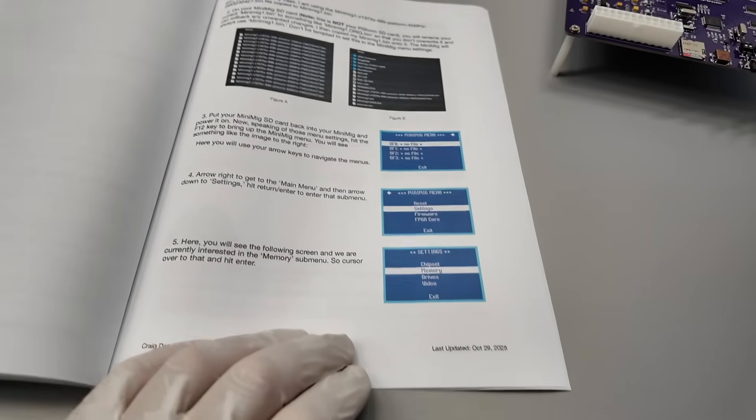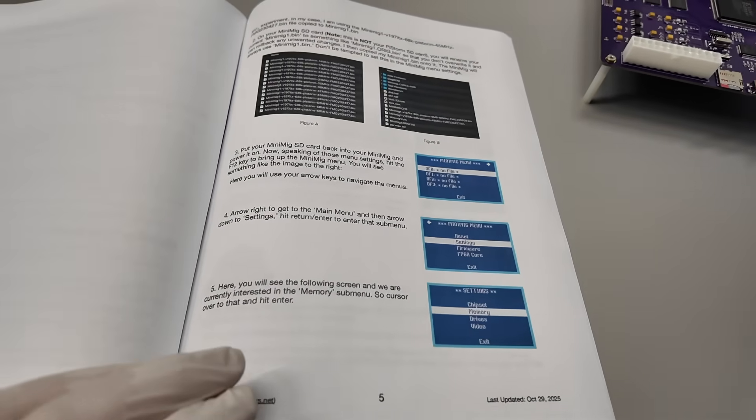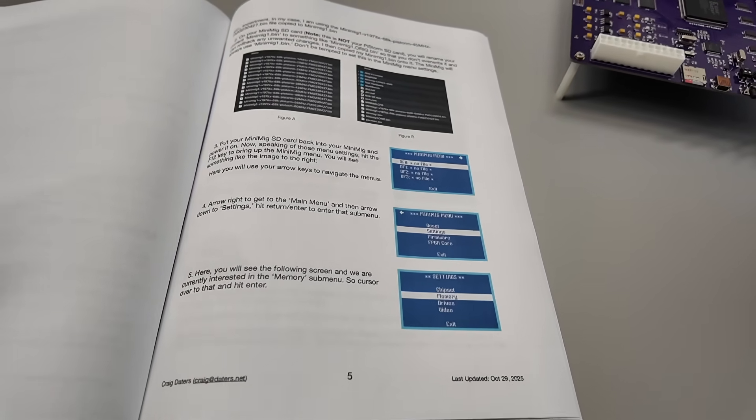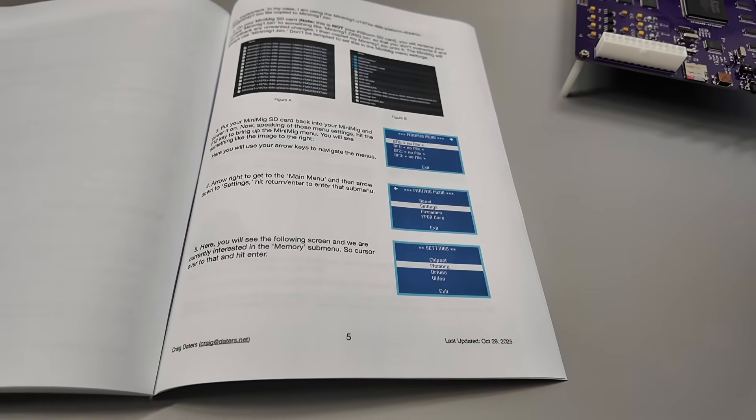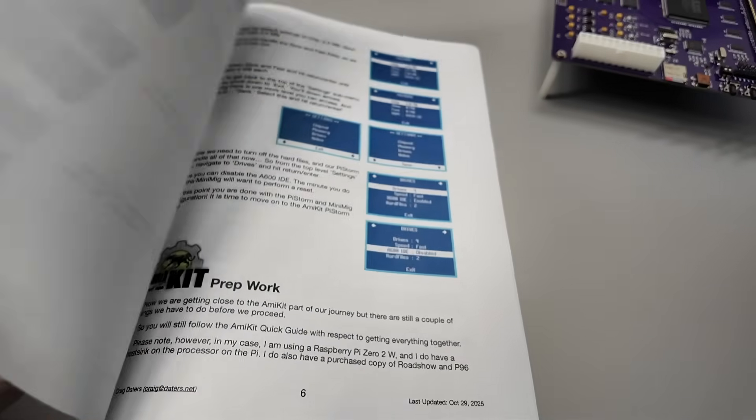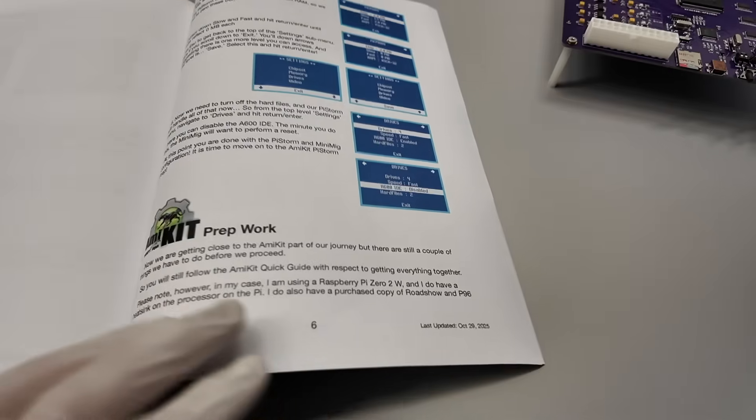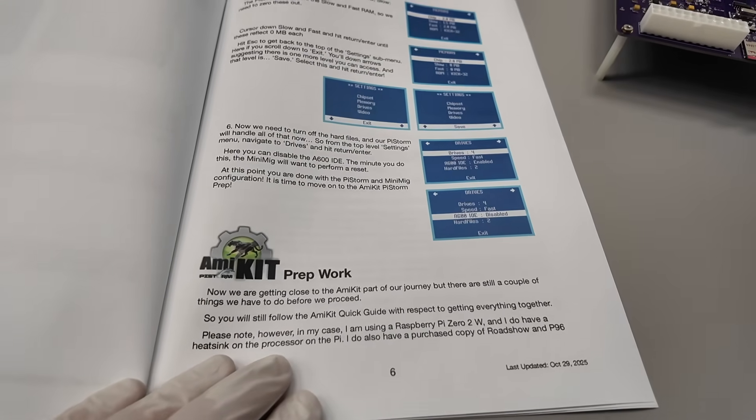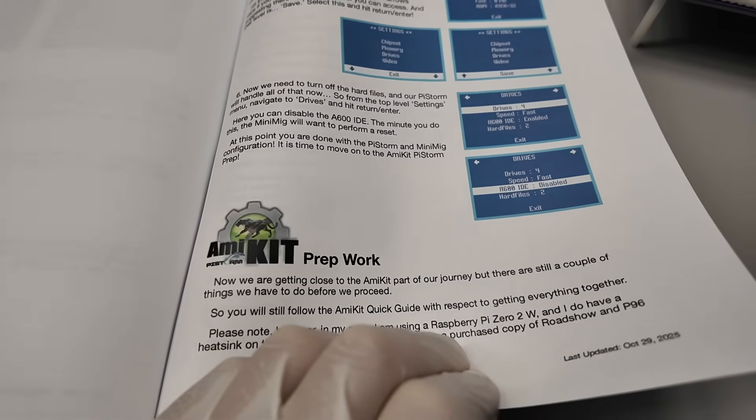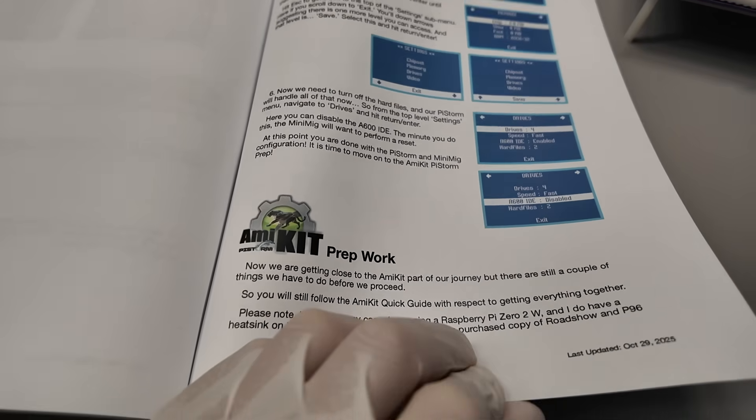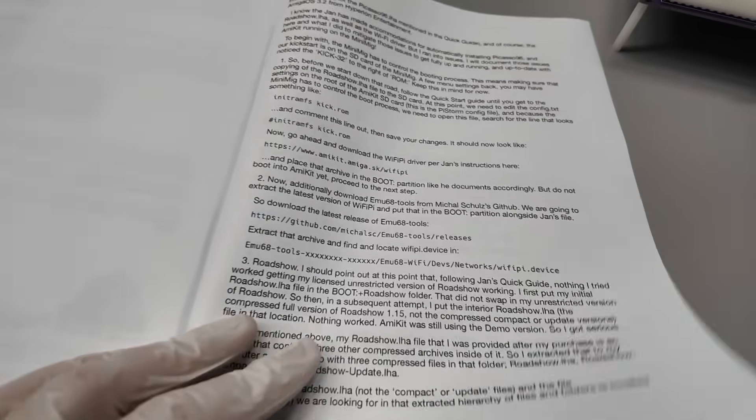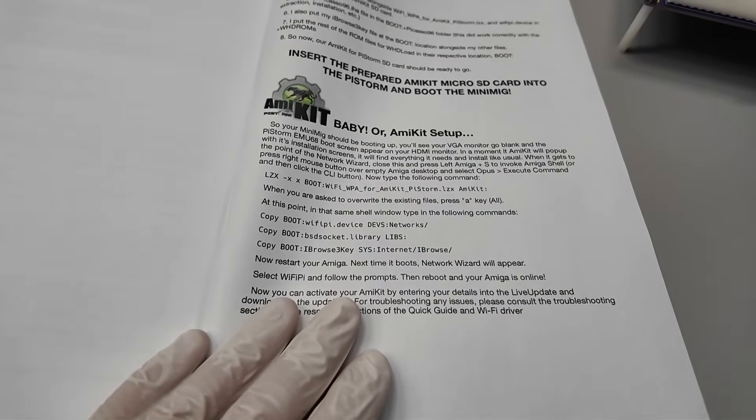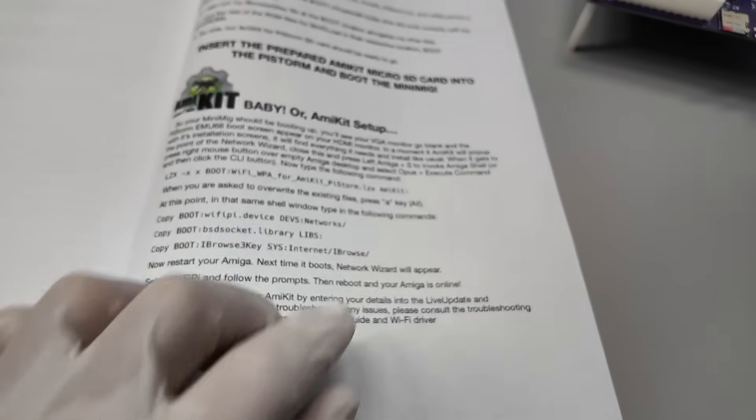Everything you guys are usually sending emails asking me about. I just never had a chance to make something like this. And thanks to Craig, now we have it. And at the end there is a bonus. That's AmiKit prep work and setup. I never used AmiKit. I know it's a great thing, looks phenomenal. So whoever wants to use AmiKit, there is that. Step by step instructions, what to do and how to set it up.